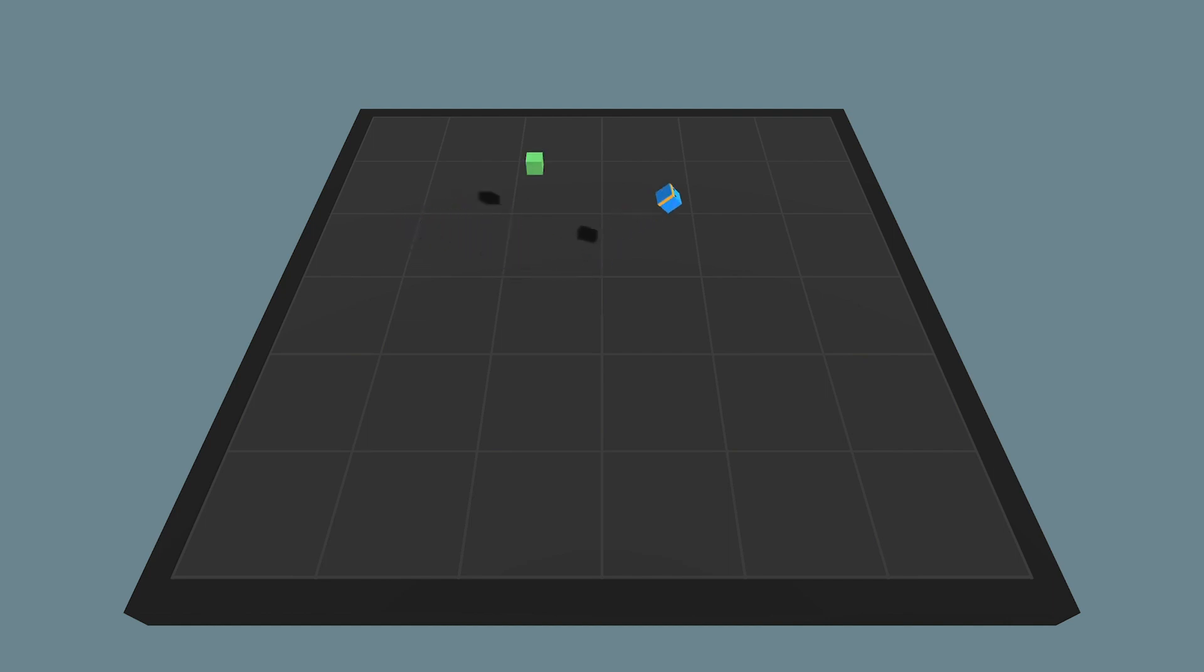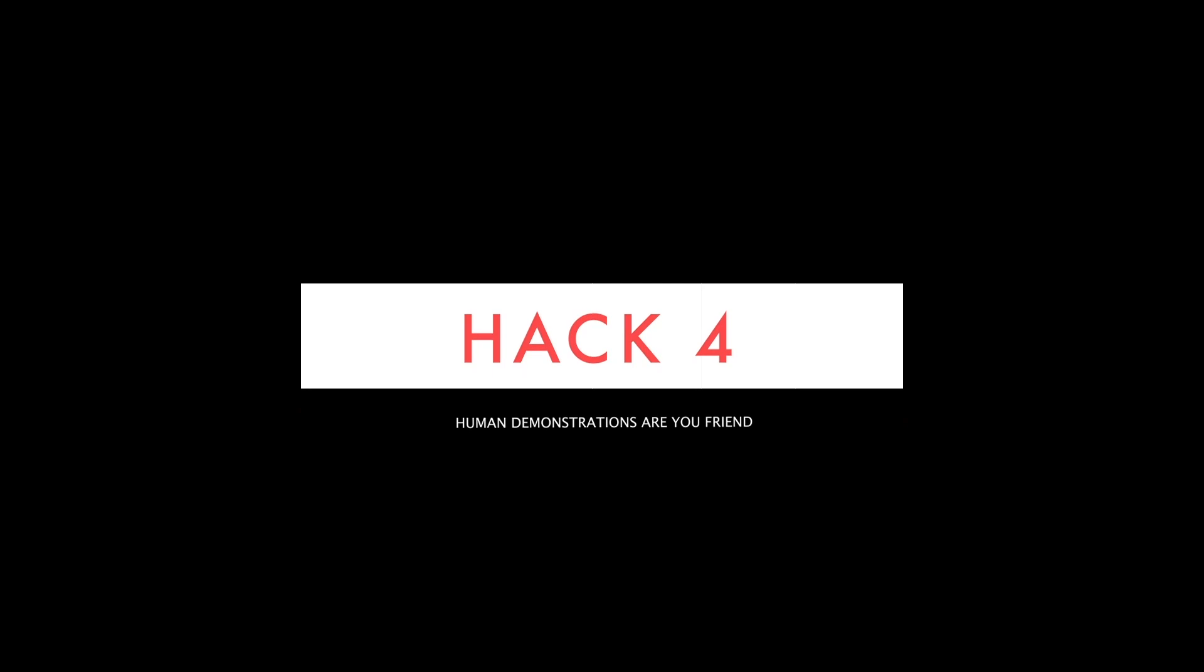Pretend to be stupid, drive off cliffs, use random input, try to break your own system.